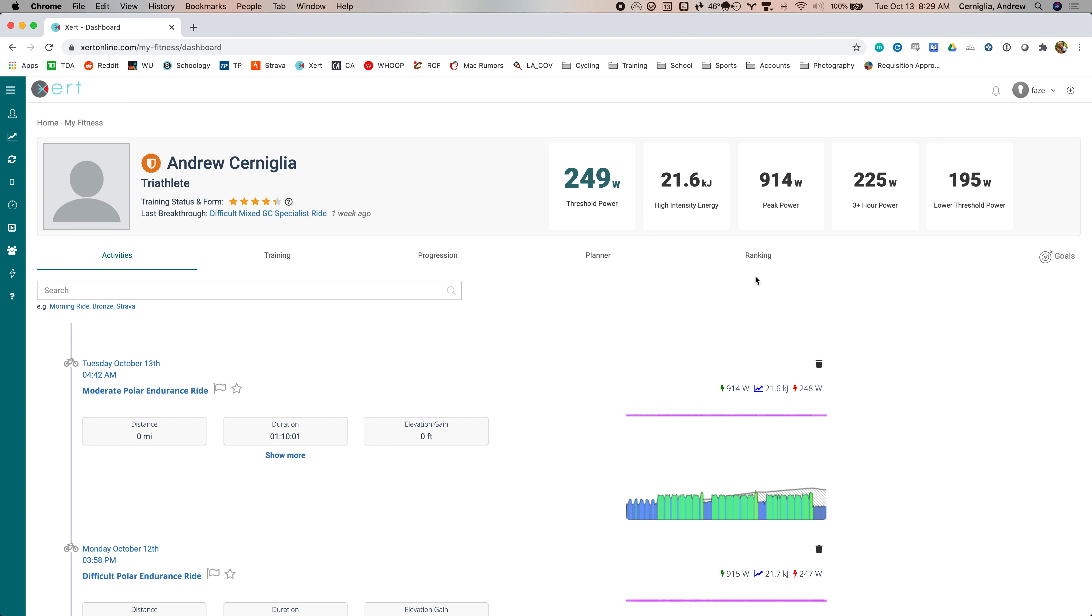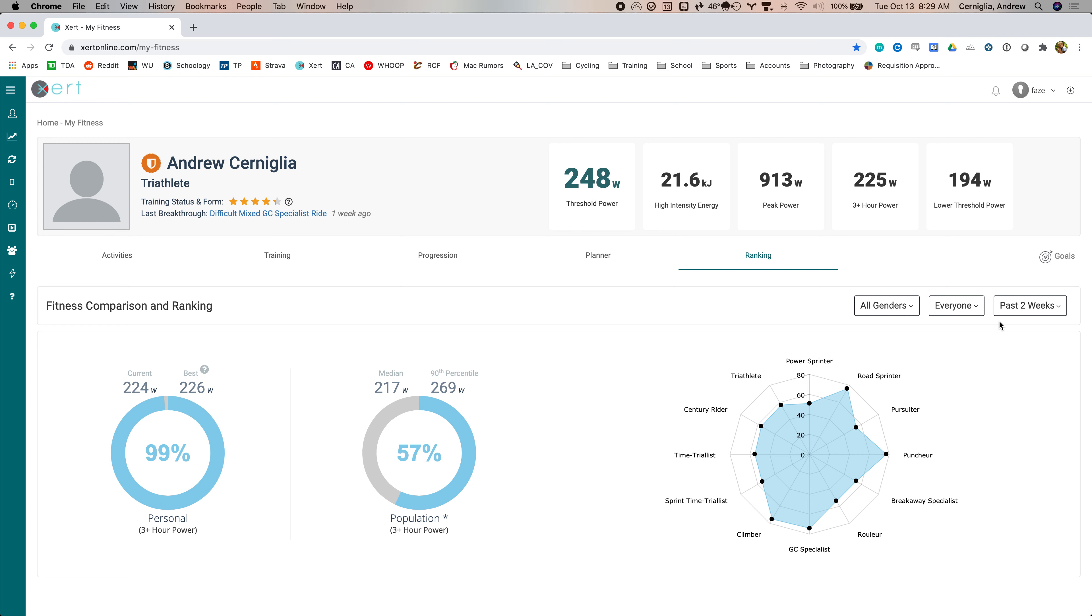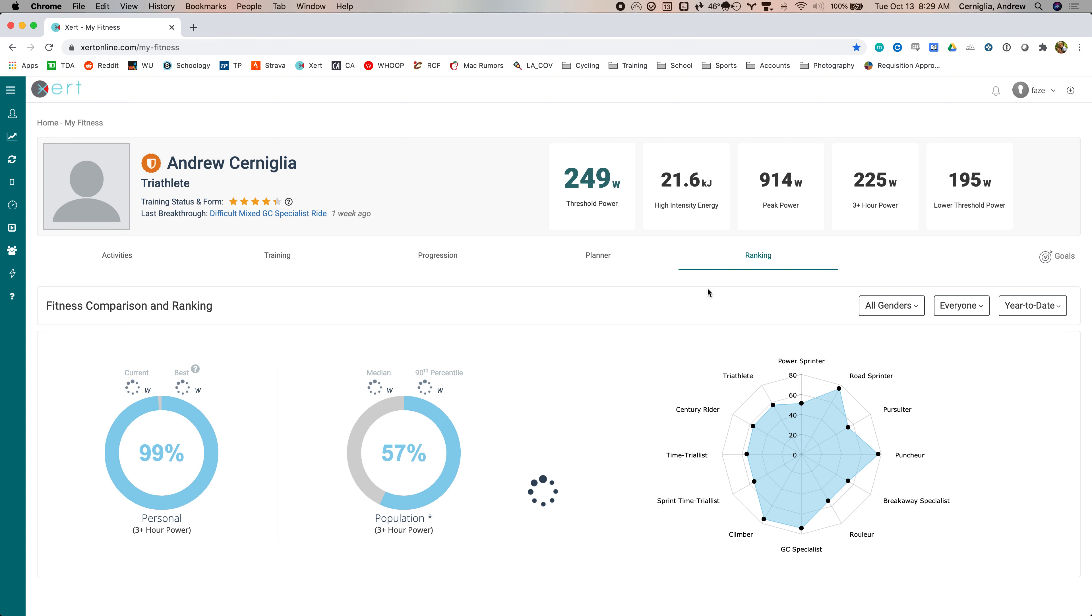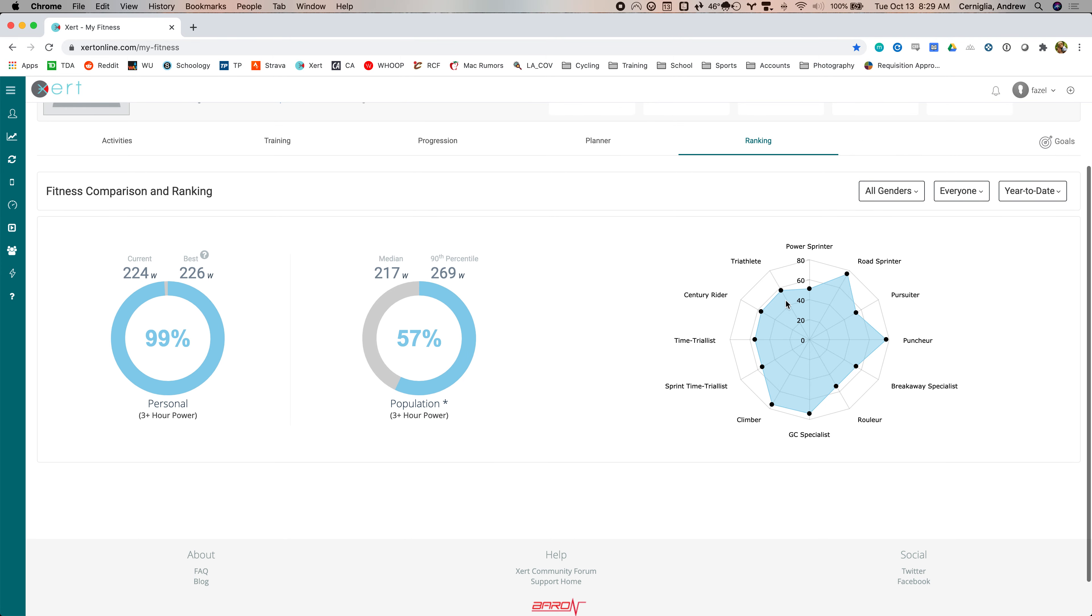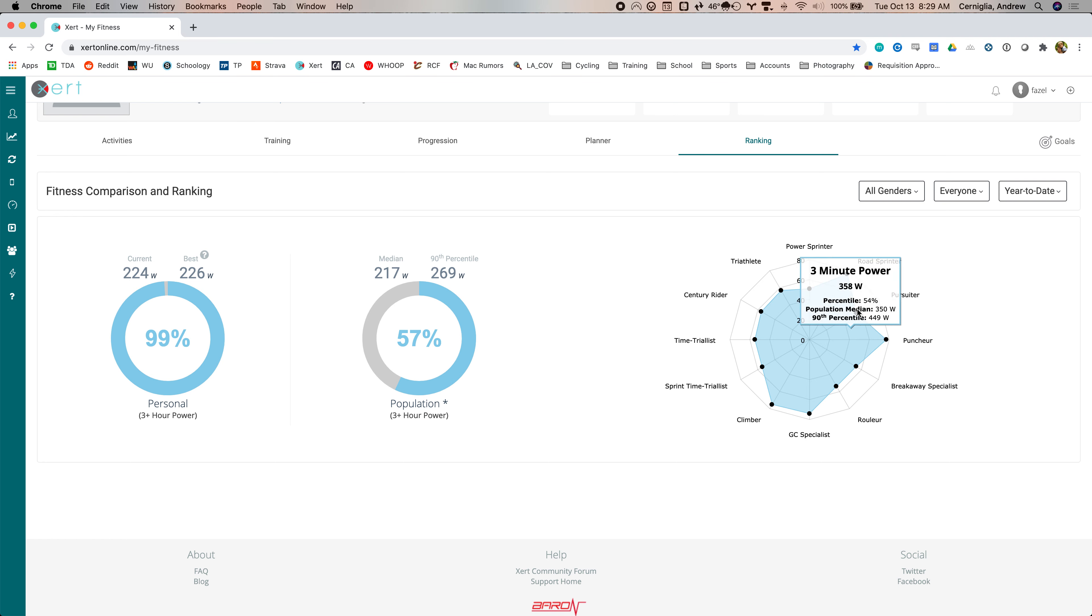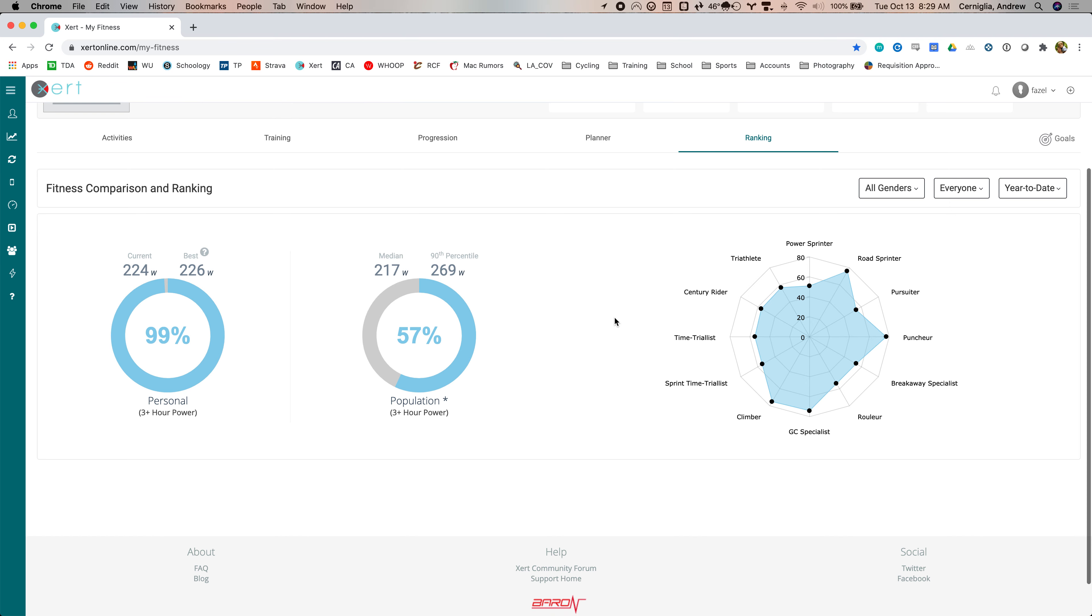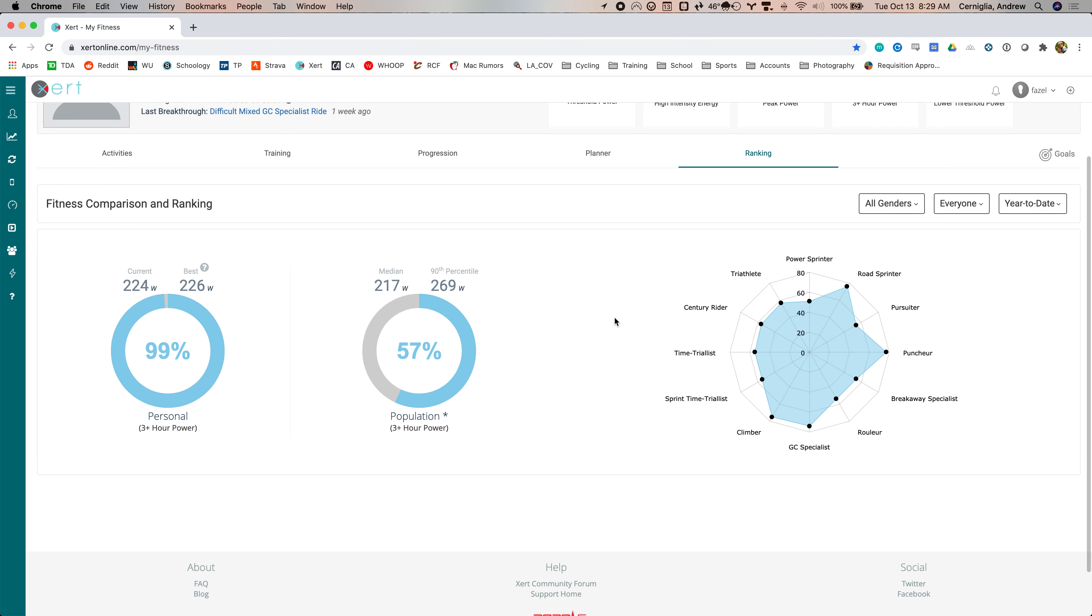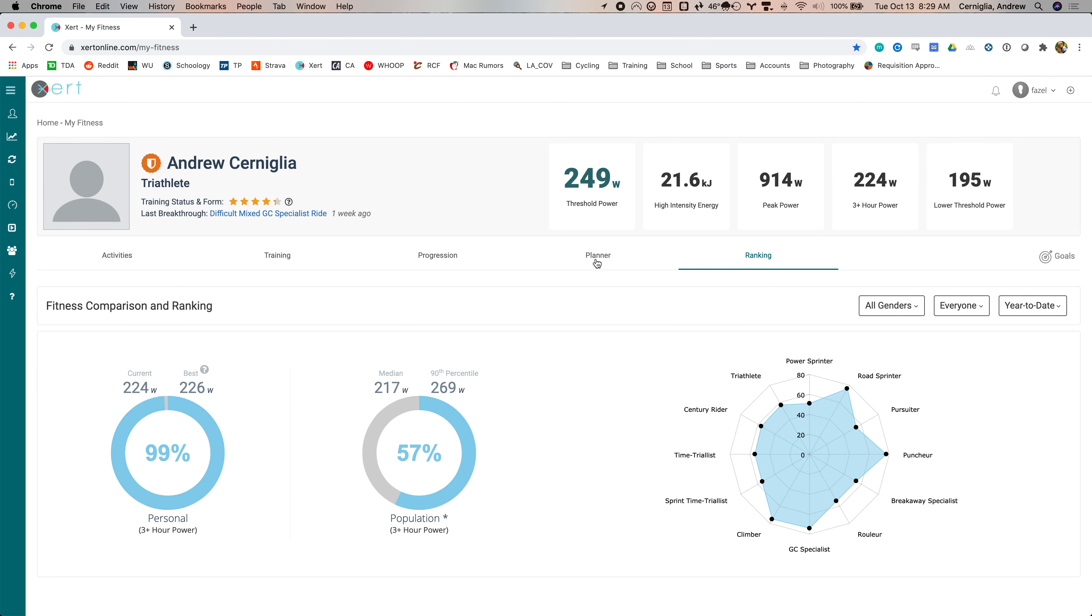So working backwards, if you look at rankings, this will tell you, I have it set to all genders past, if I want to look at year to date where I fit in. So you can see that, and I'm going to do better on the ones that are watt per kilogram. Some of these are just pure power. But this will tell you sort of where you rank compared to the other people in Xzert. So that's sort of interesting to look at.